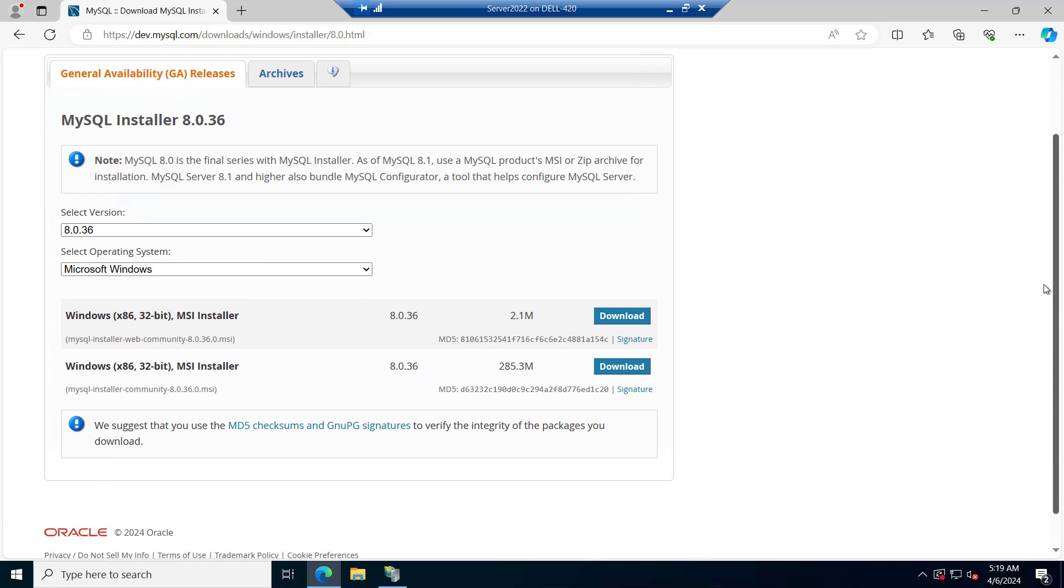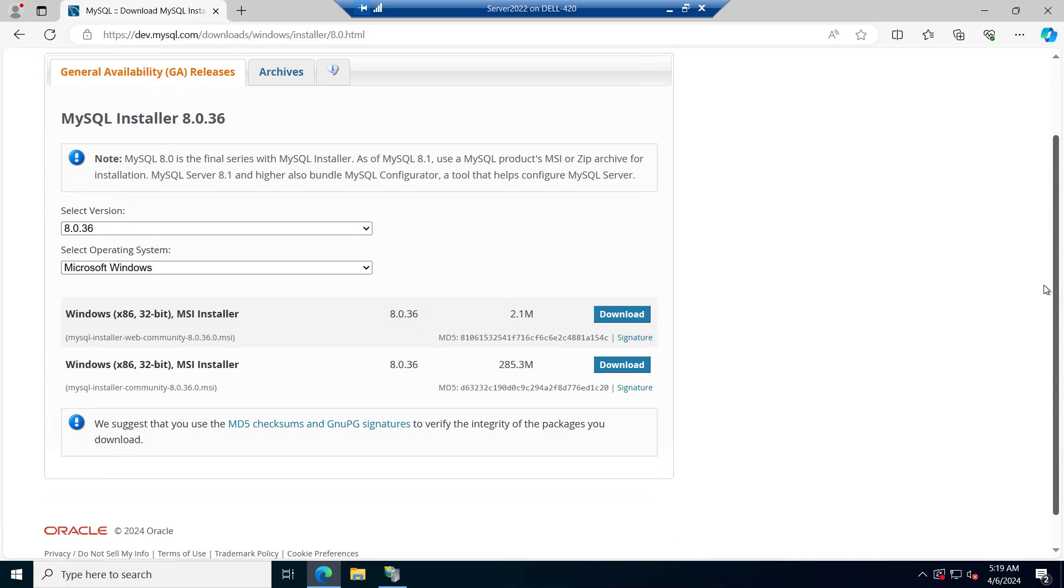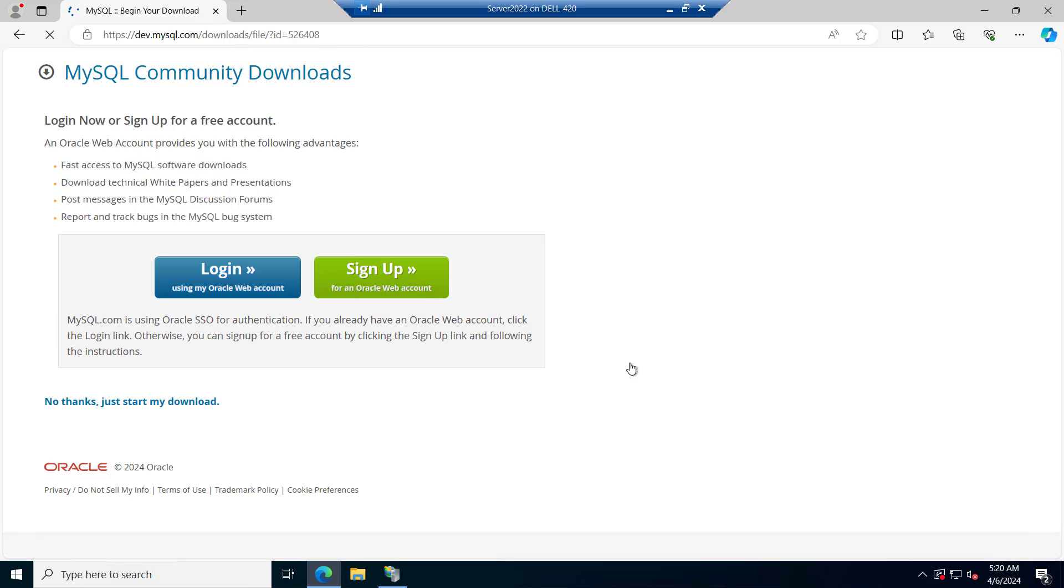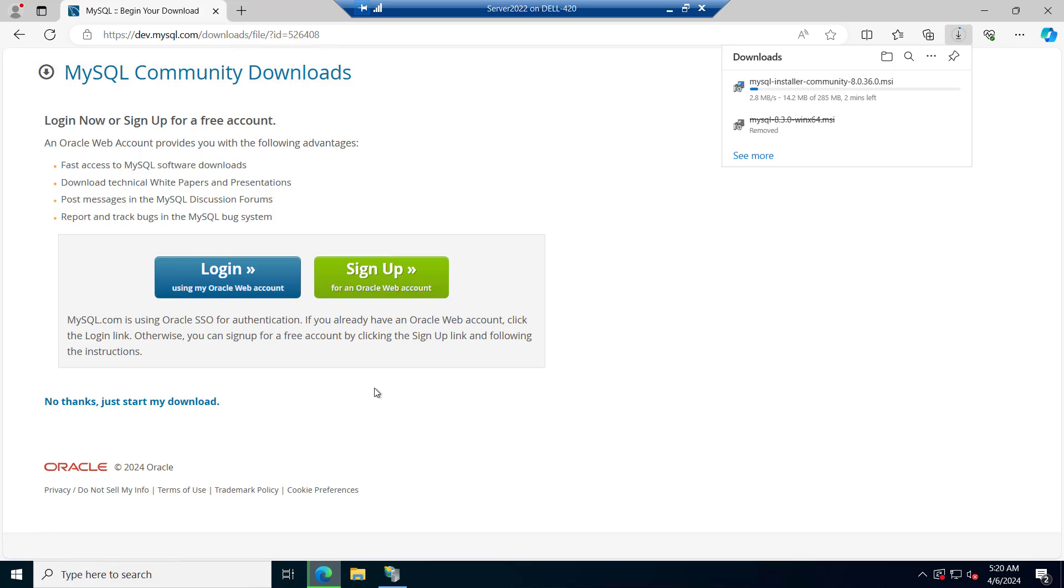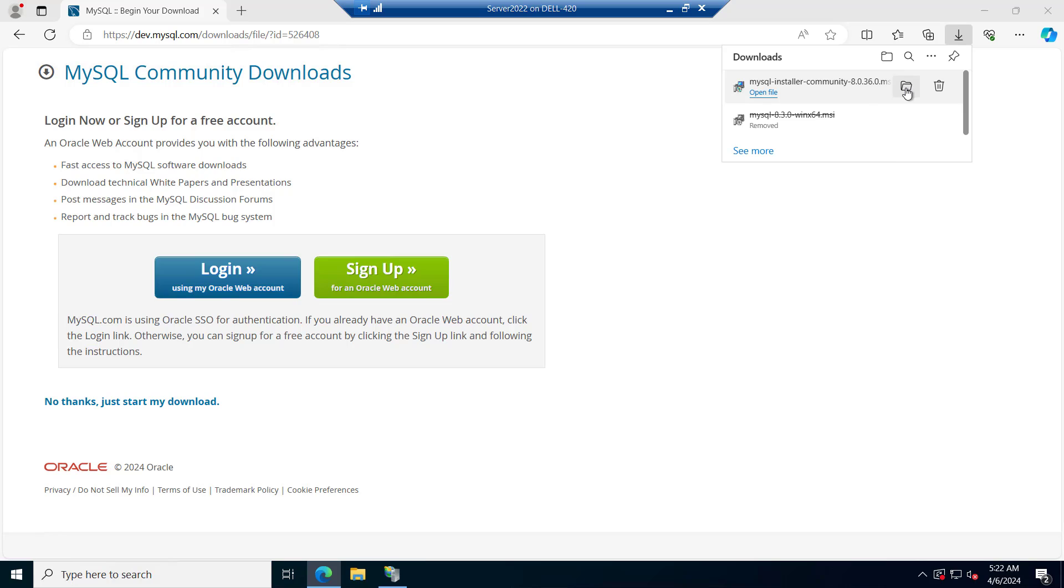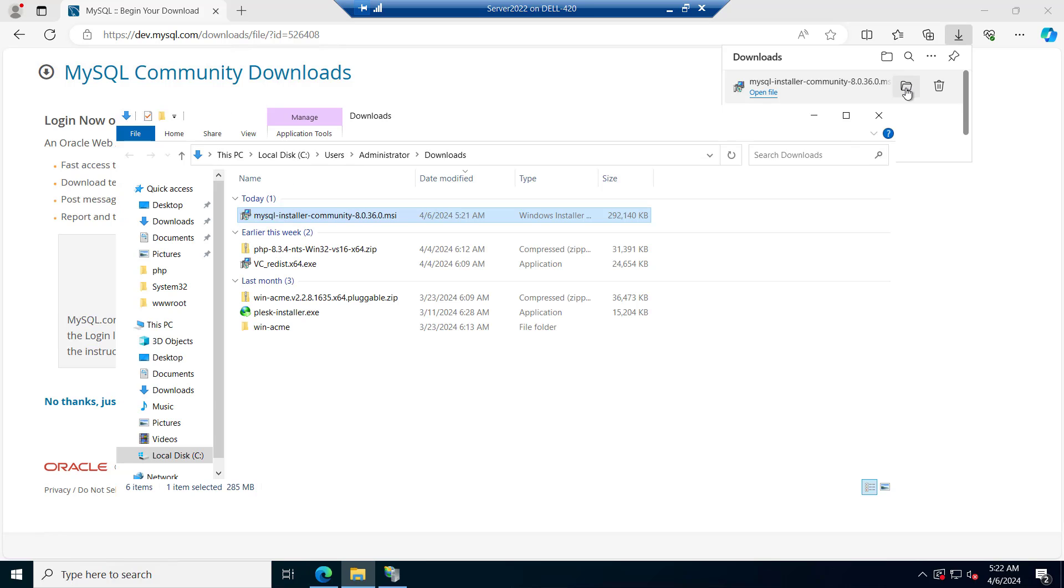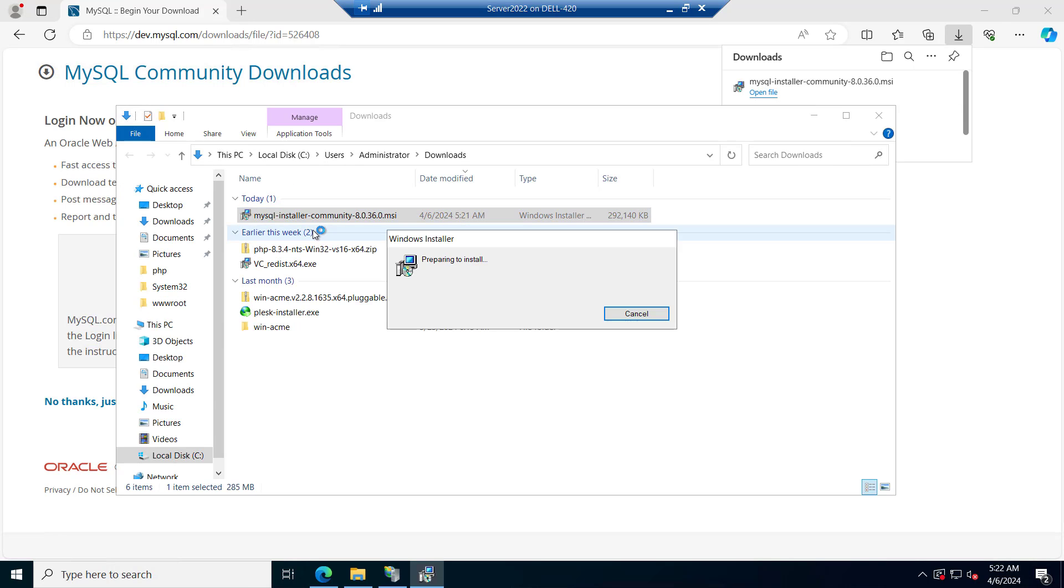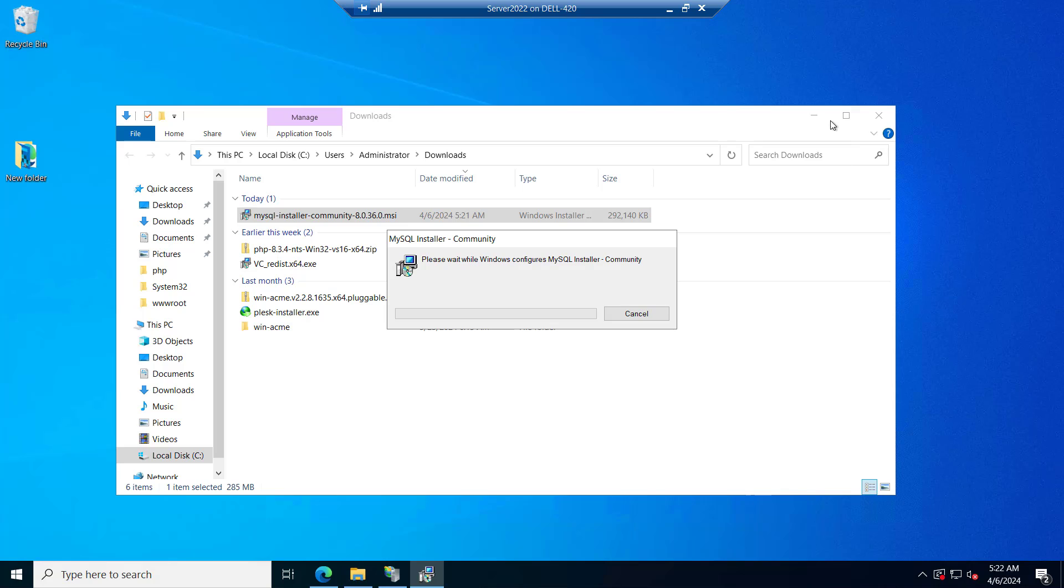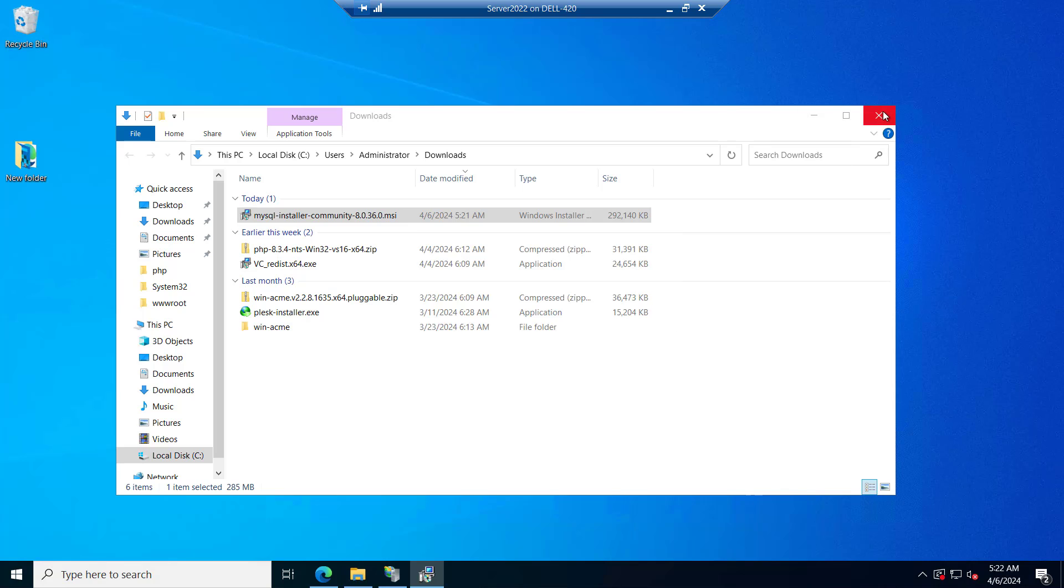Here we have two editions, one web community edition and another one the MySQL installer. So let's download this. This is the MSI installer file. You can just click on no thanks, just start my download. And now the MySQL is downloading. It is completed. Let me navigate to the folder. Let's try to install it. Let me minimize this.